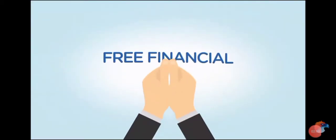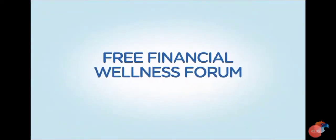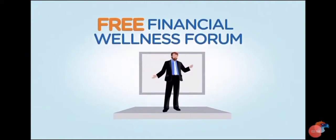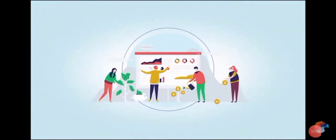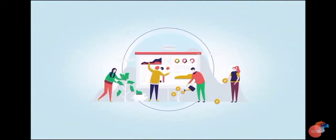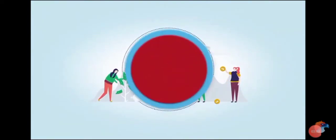But that's not all. We also offer a free financial wellness forum for all your employees so they can be actively involved in augmenting the provided retirement benefits with their own retirement savings.